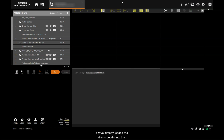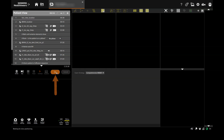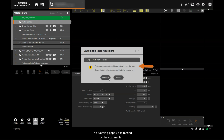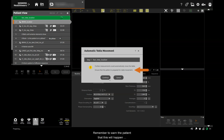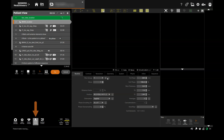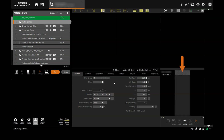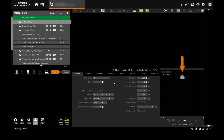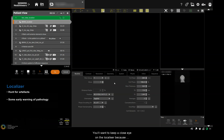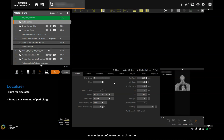We've already loaded the patient's details into the scanner and we're ready to begin. First up is a fast view localiser. This warning pops up to remind us that the scanner is going to move the bed automatically — remember to warn the patient that this will happen throughout the scan. You can click the inline display button to watch the progress of the localiser. Keep a close eye on it because if the patient has managed to get through screening with any remaining metallic objects, now's a good time to remove them before we go much further.